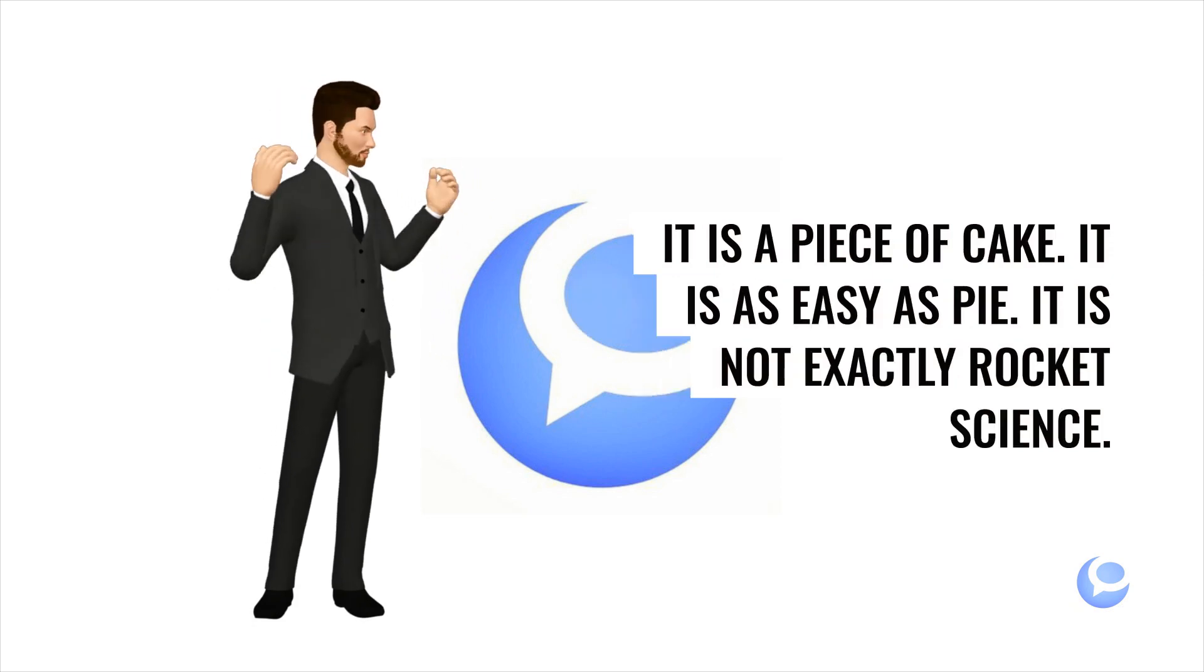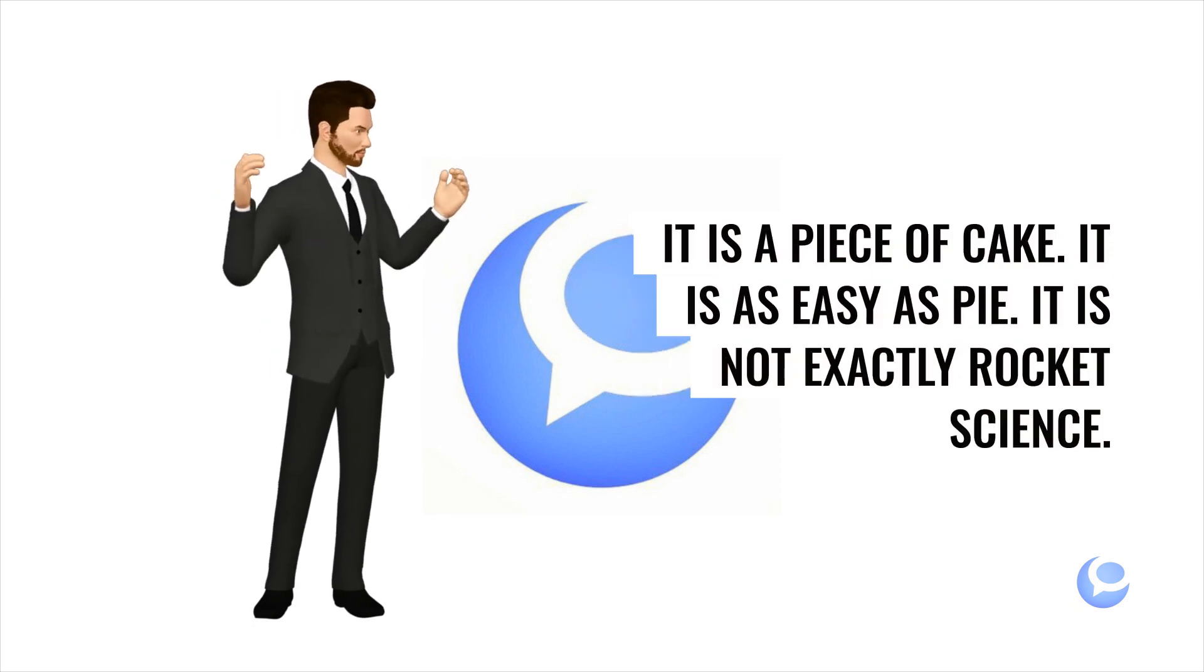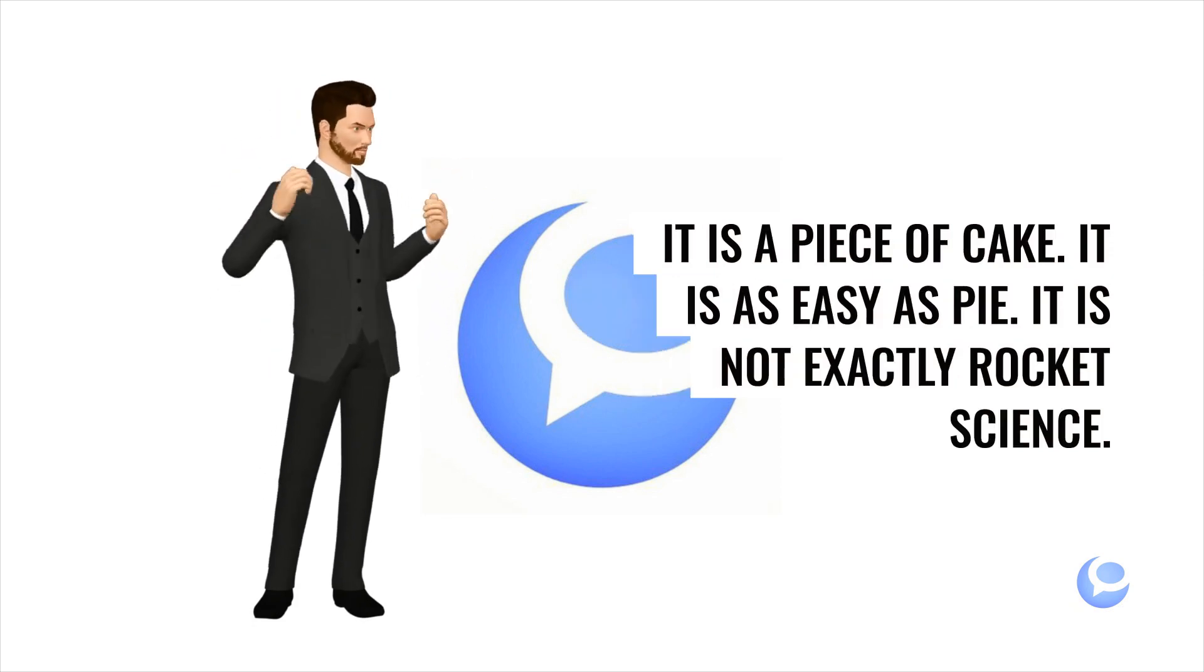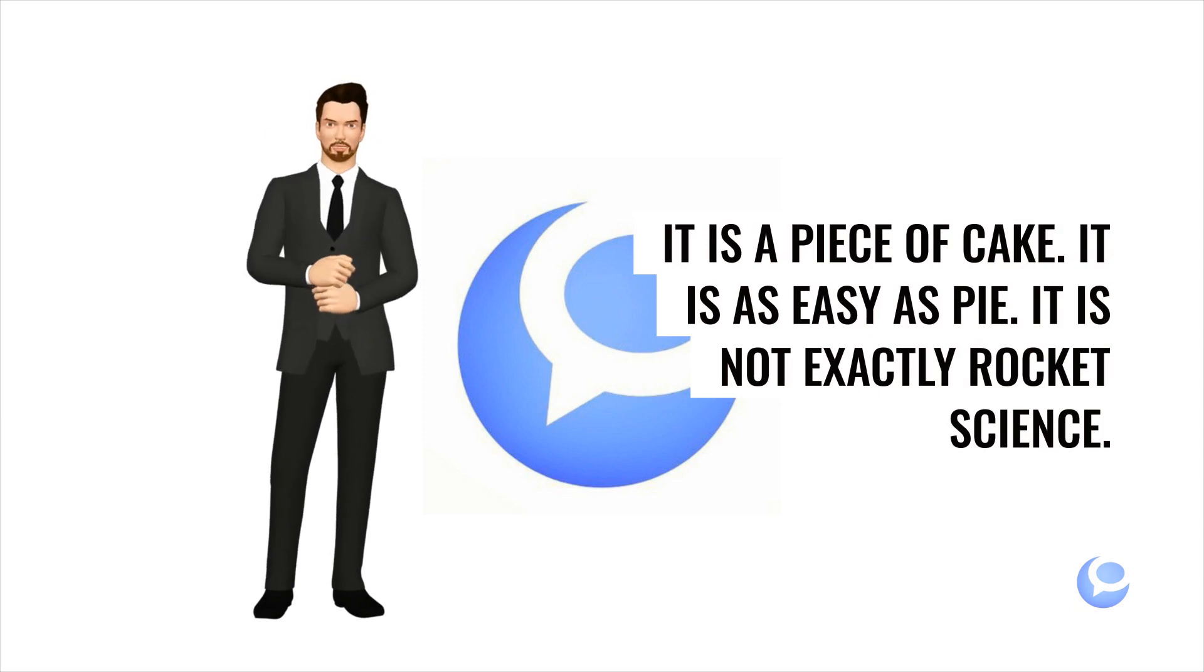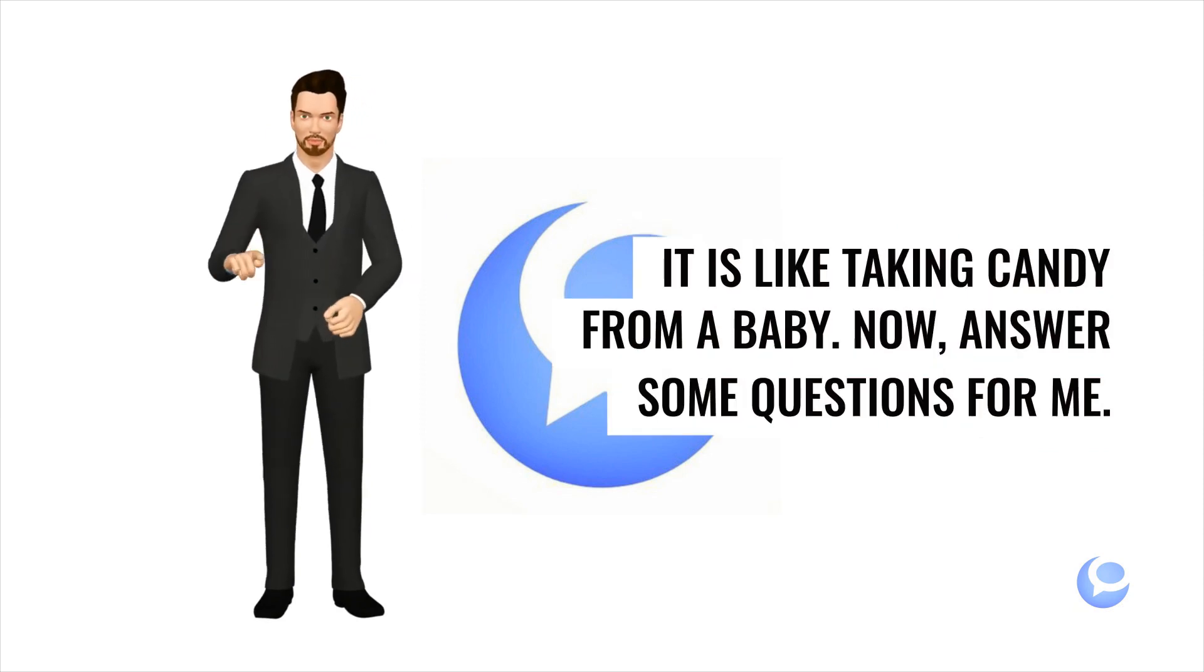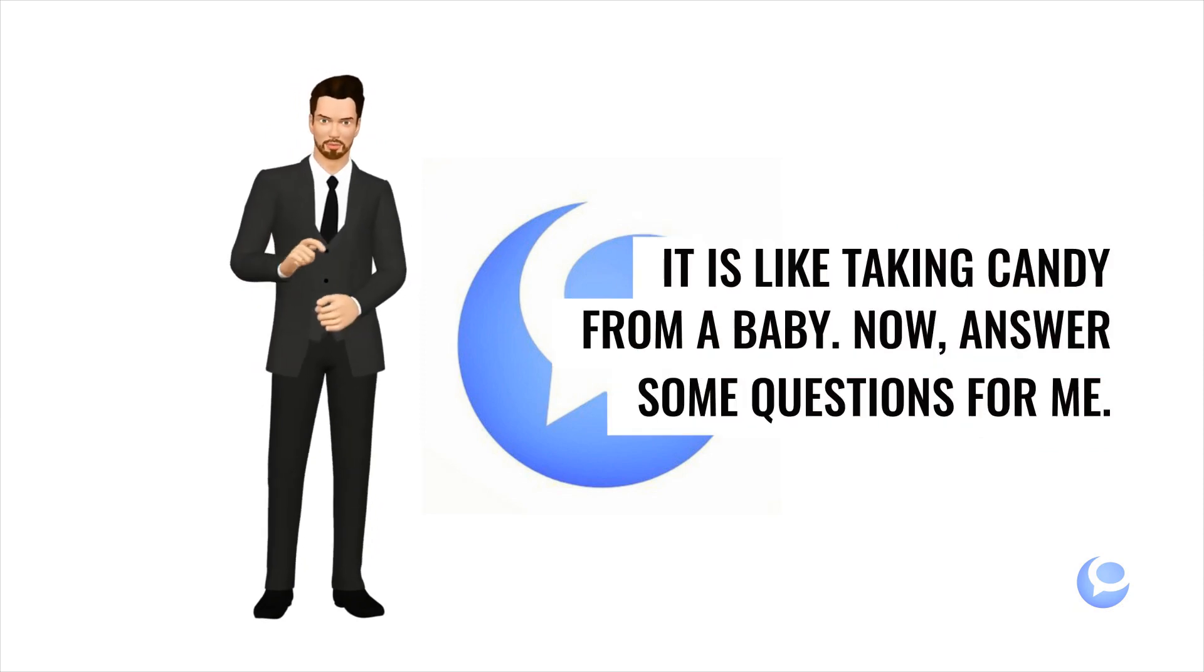It is as easy as pie. It is not exactly rocket science. It is like taking candy from a baby.